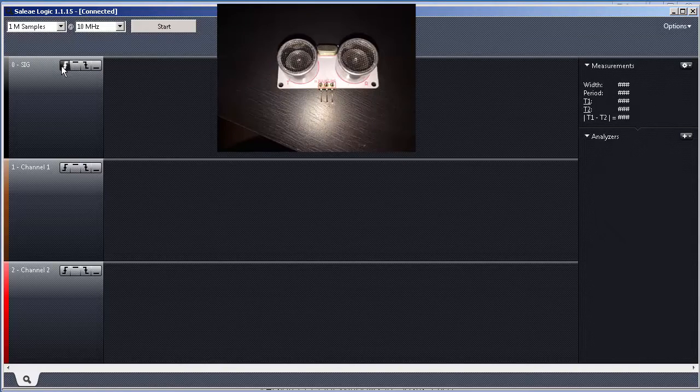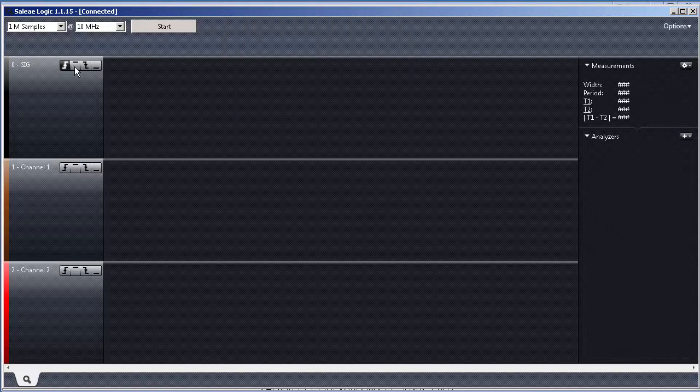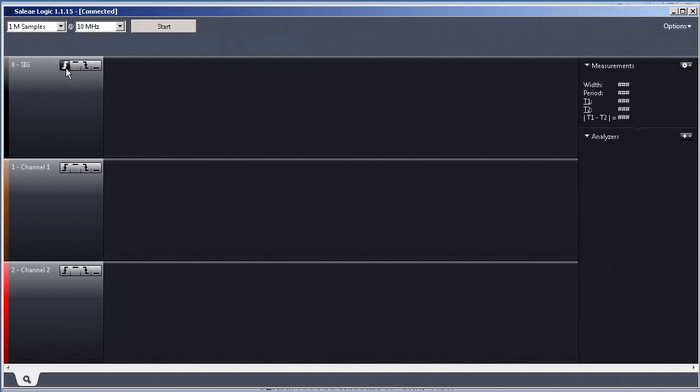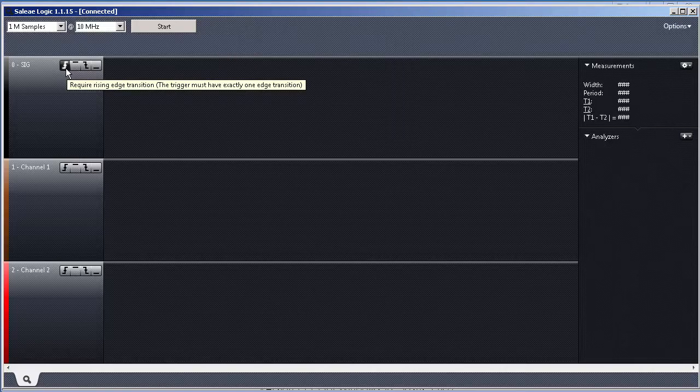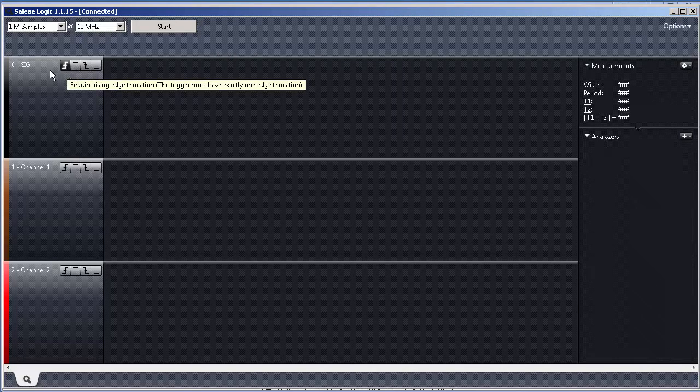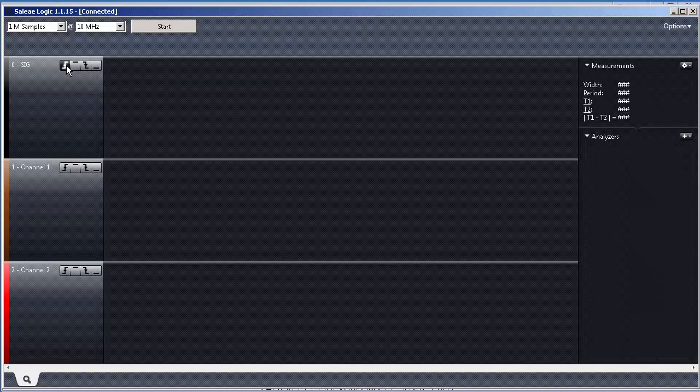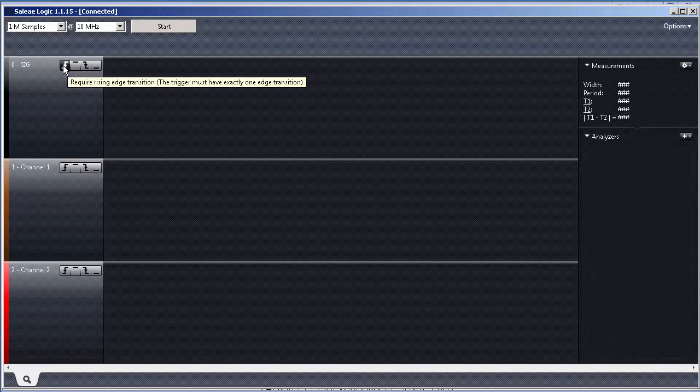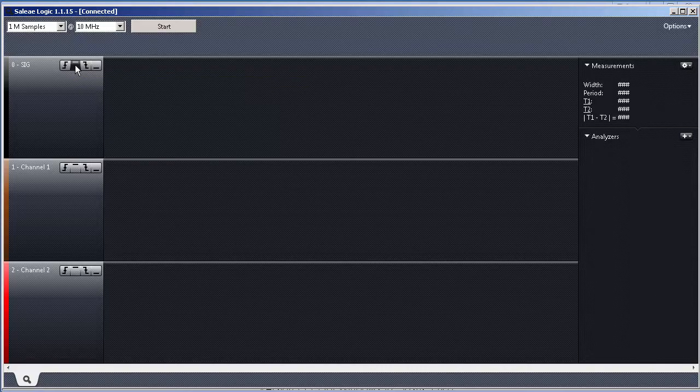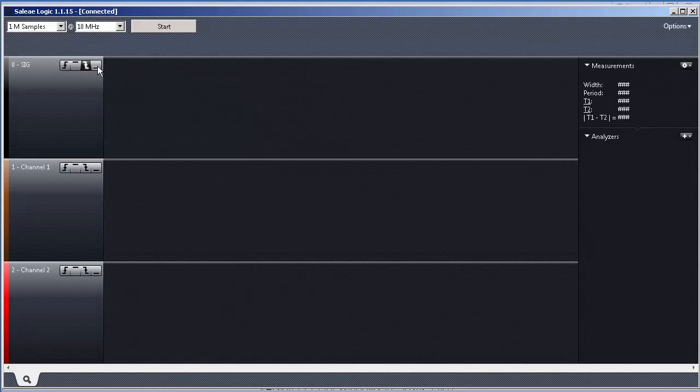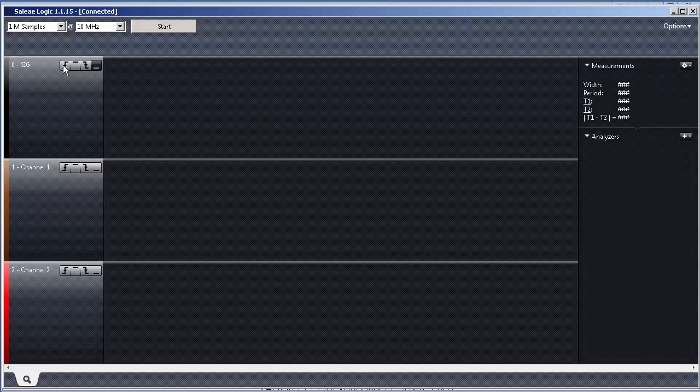We can choose here to trigger. Trigger means stop and start capturing. In the, for instance, in the rising edge, at the level high, falling edge, or level low. In our case, in the rising edge.